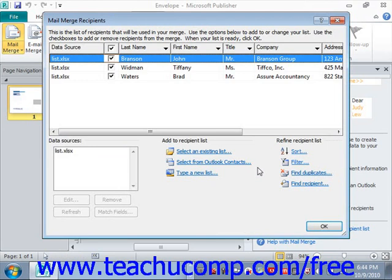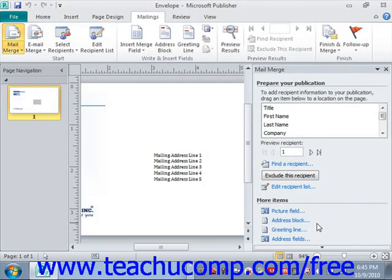After selecting the data source, the Mail Merge Recipients dialog box appears. You can use this dialog box to filter and sort the recipient information — we'll examine how to use it in a separate lesson. Once that's done, click the OK button in the Mail Merge Recipients dialog box to close it and return to the task pane.